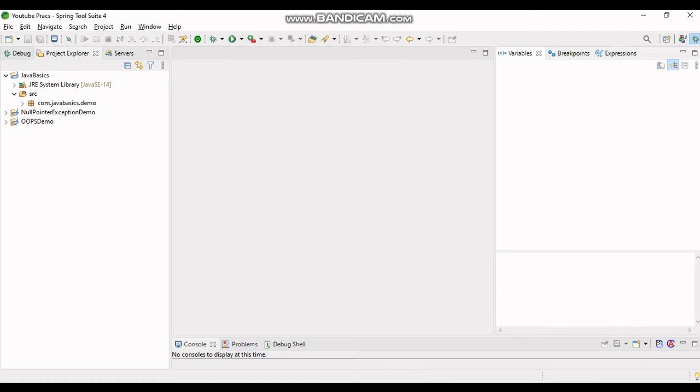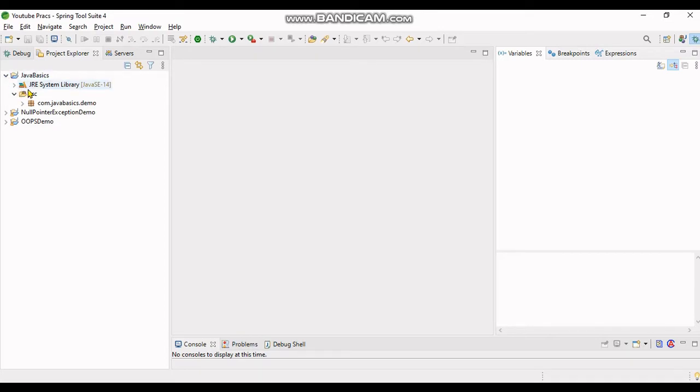Hi friends, welcome to Hash TKMI. Today in this video we will learn how to create a sub package from an existing package in Spring Tool Suite. My project is javabasics, then I have created a package named com.javabasics.demo. This is my package.